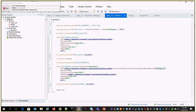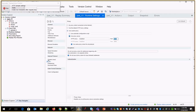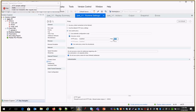On the LoadRunner side, you also need to make one small change. Under the proxy settings, change the proxy to localhost and use the same port number you provided in JMeter. In JMeter I gave 4448, so in LoadRunner also just enter 4448.